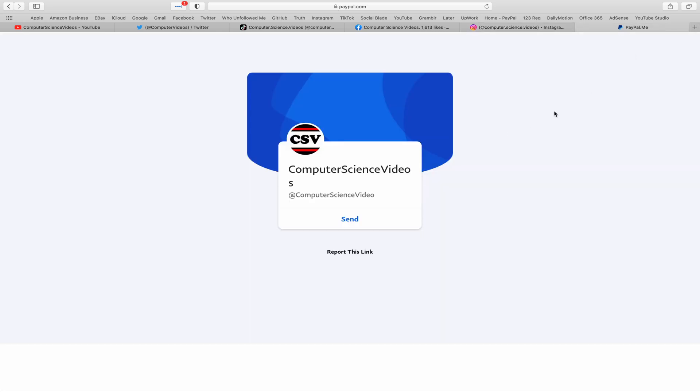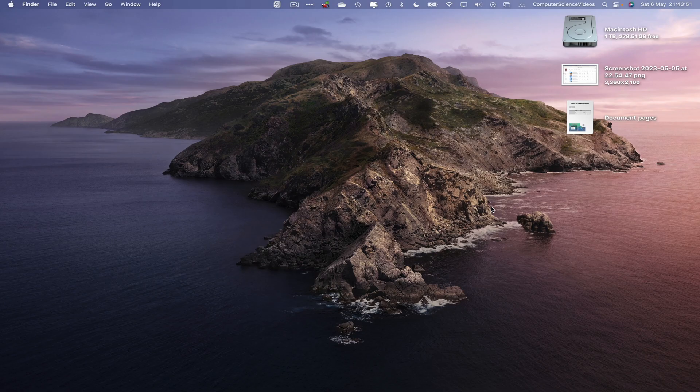I'm also on Instagram. You are more than welcome to support me on PayPal. Let's now focus on the video.